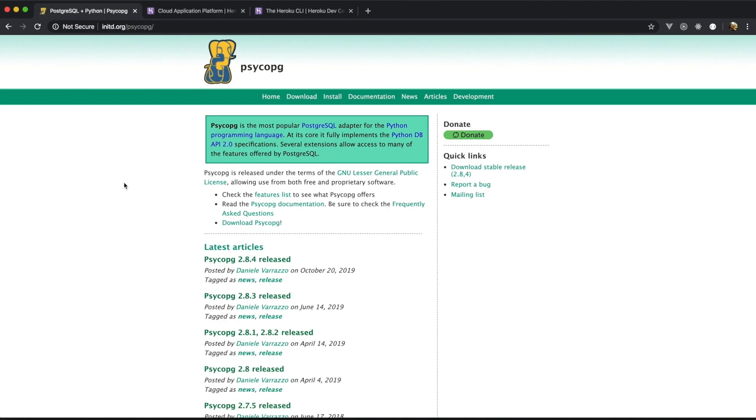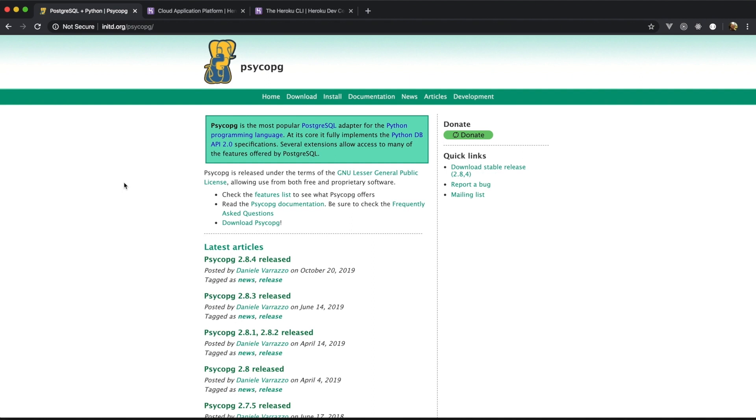If you already have a Postgres server on your local machine or in a virtual box, you can use that database for playing around with Python. But in this video, I'm going to use Heroku for creating a free application with the Postgres add-on.